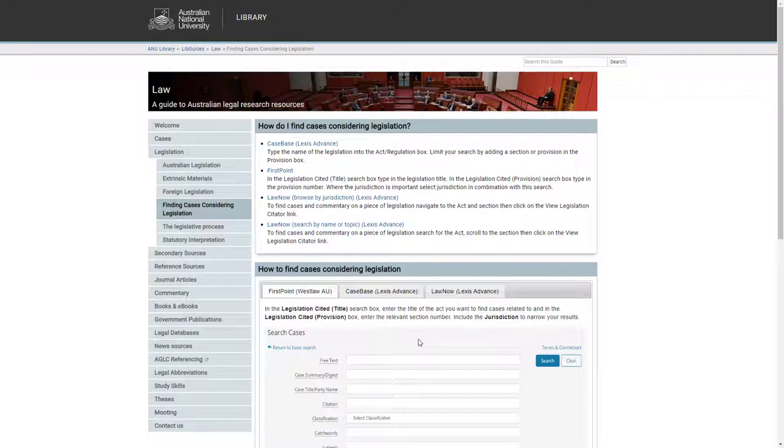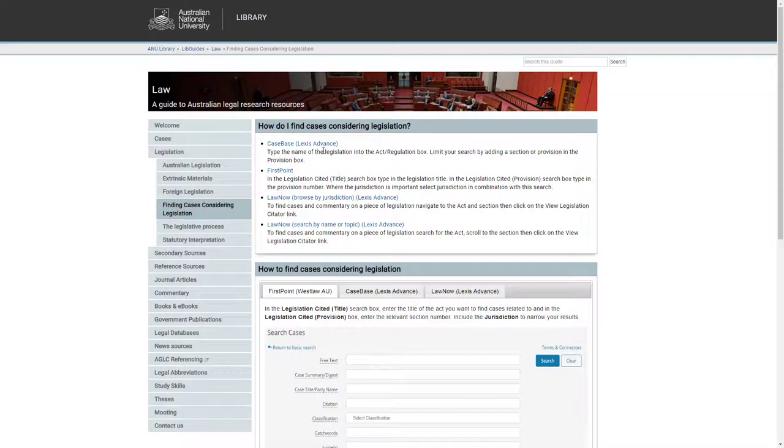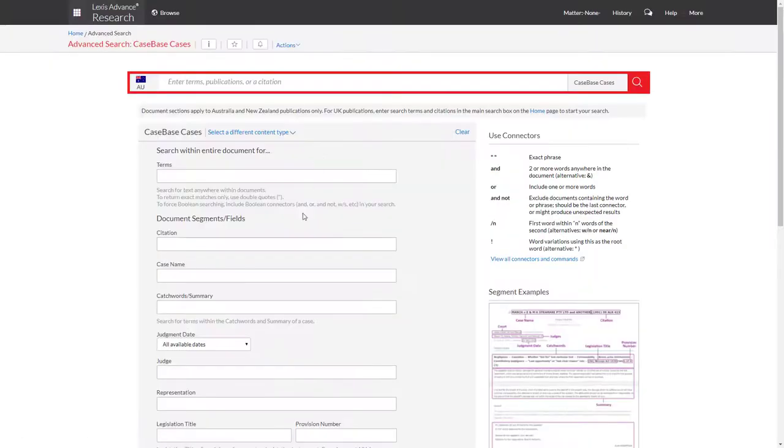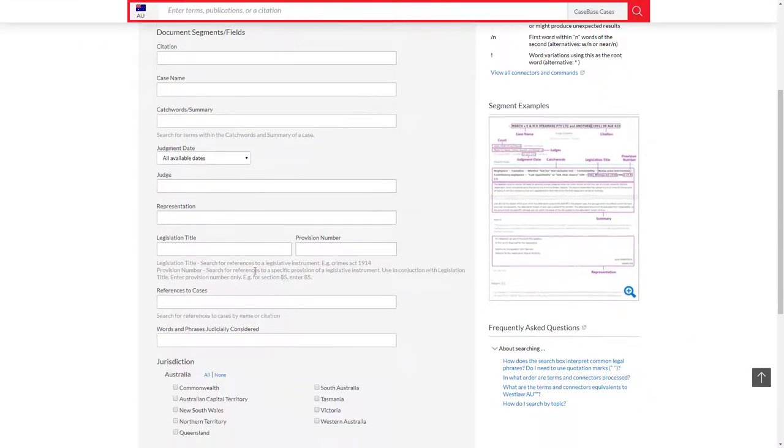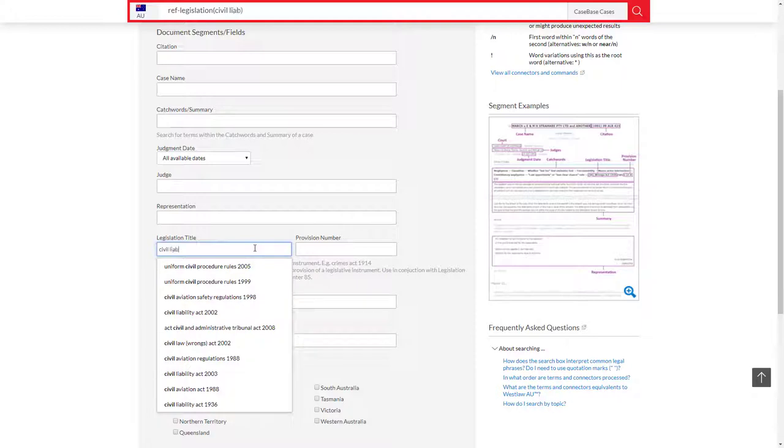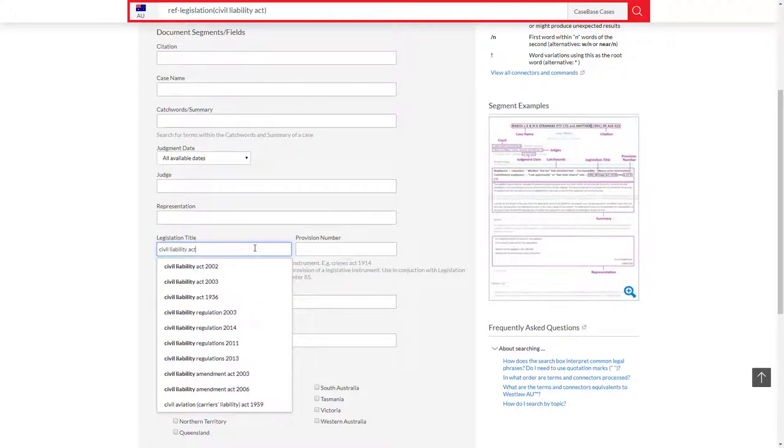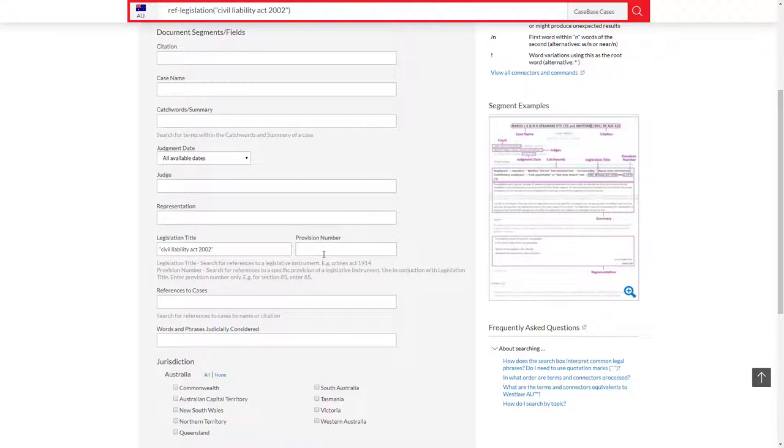Finding cases judicially considered in Case Base follows the same process. From the Law Subject Guide, go to Case Base and enter the name of the Act you are examining into the Legislation Title search field, followed by the Provision or Section in the Provision Number field. You can use the suggested titles that appear below the search box as you enter the name of the Act.